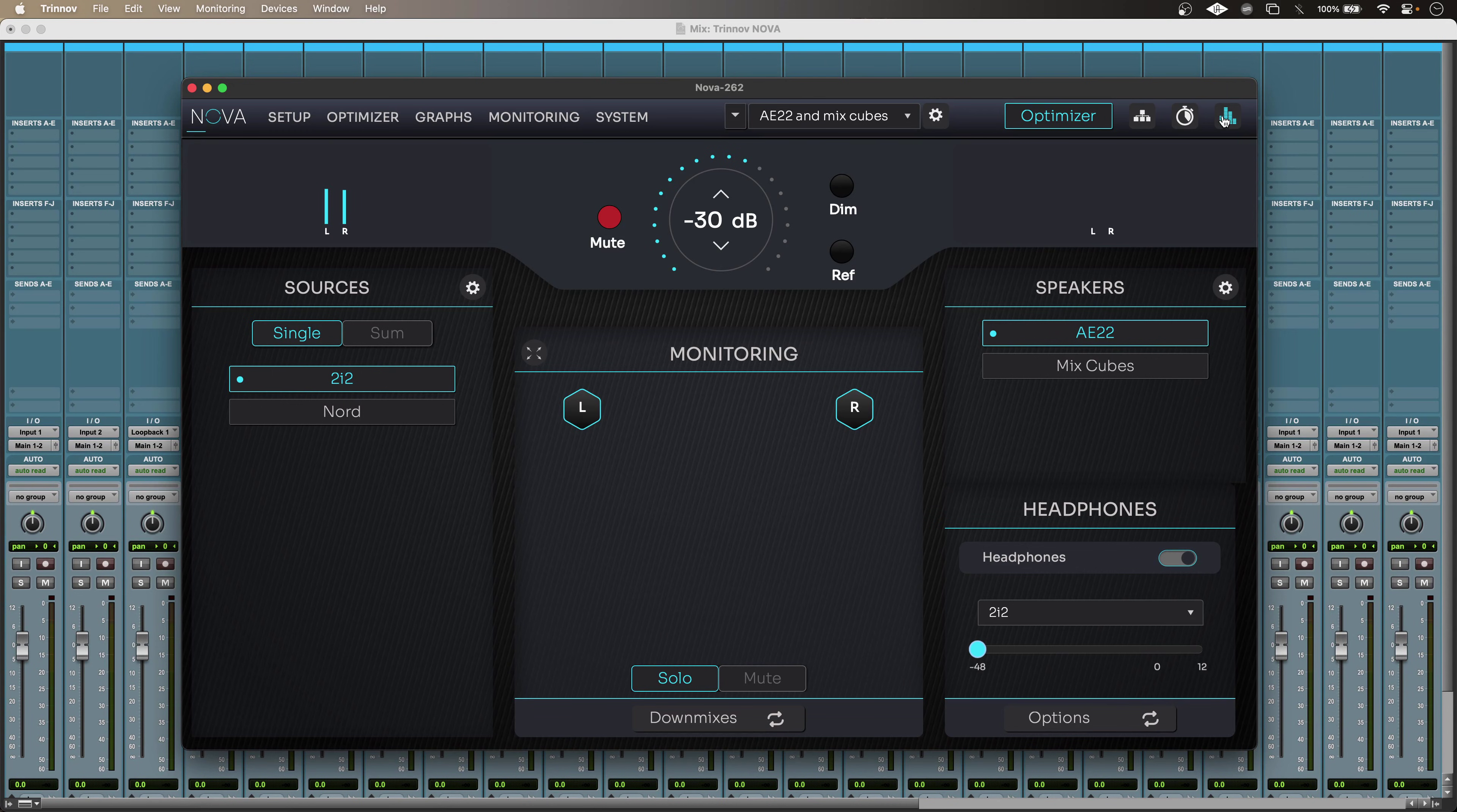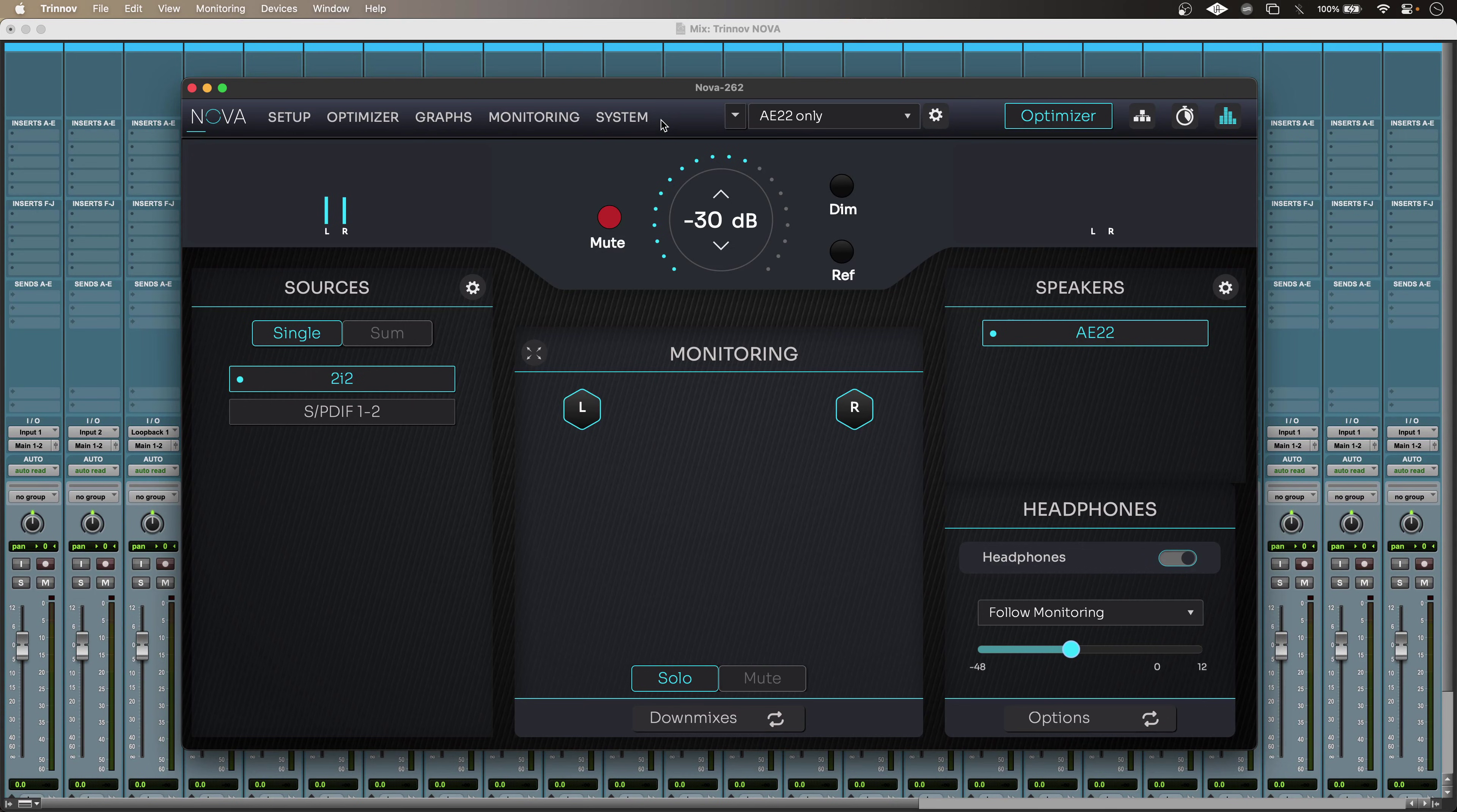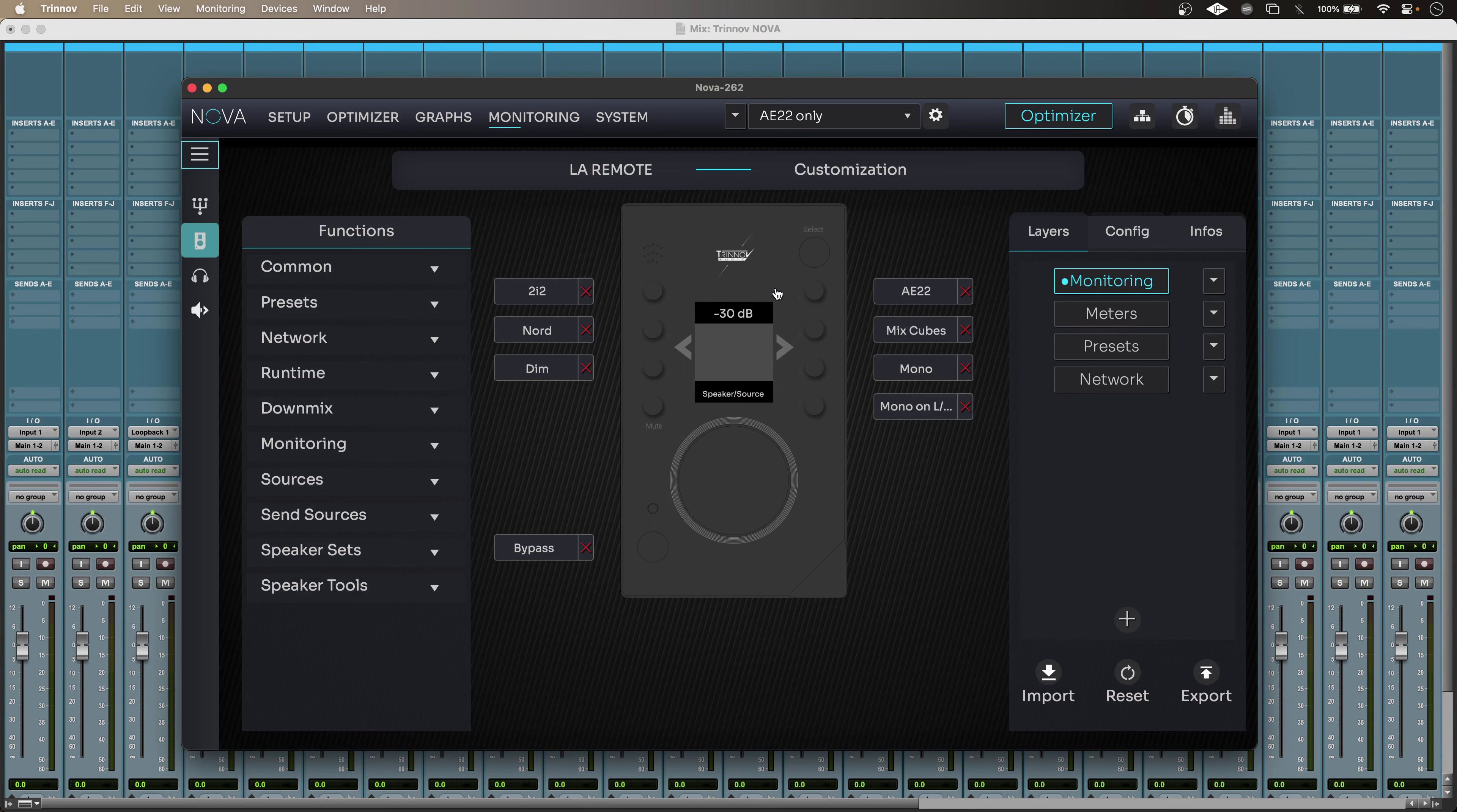Now there are a number of ways to control my Nova and the Trinov desktop app is one of those. So setting up my LaRemote using the Trinov app is really easy. I just go into the monitoring tab at the top of the app and go into the LaRemote section.